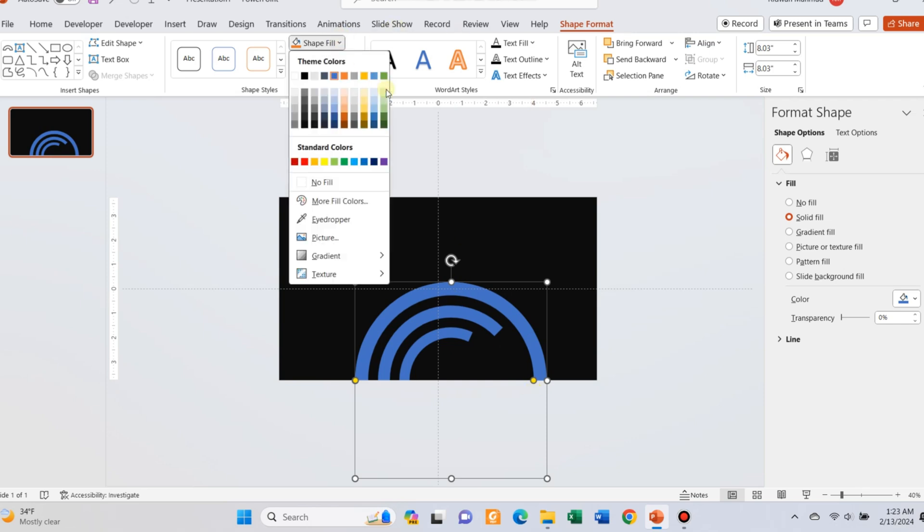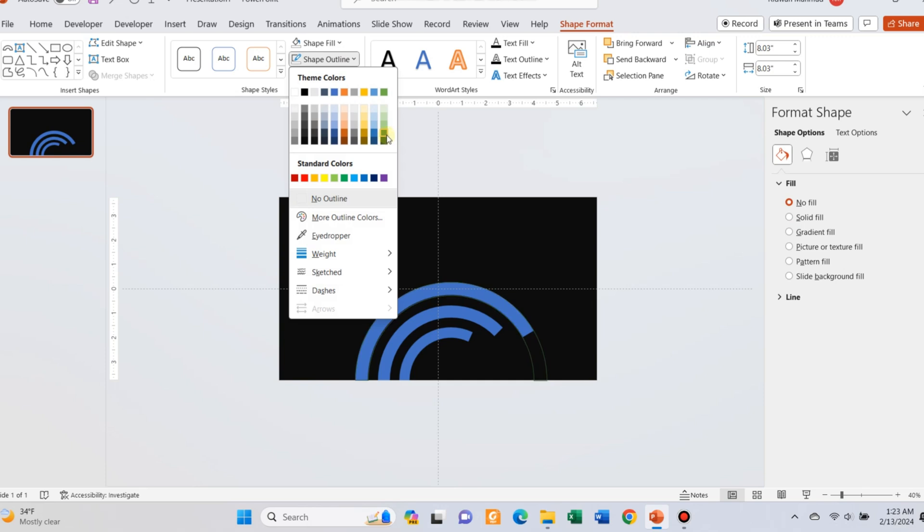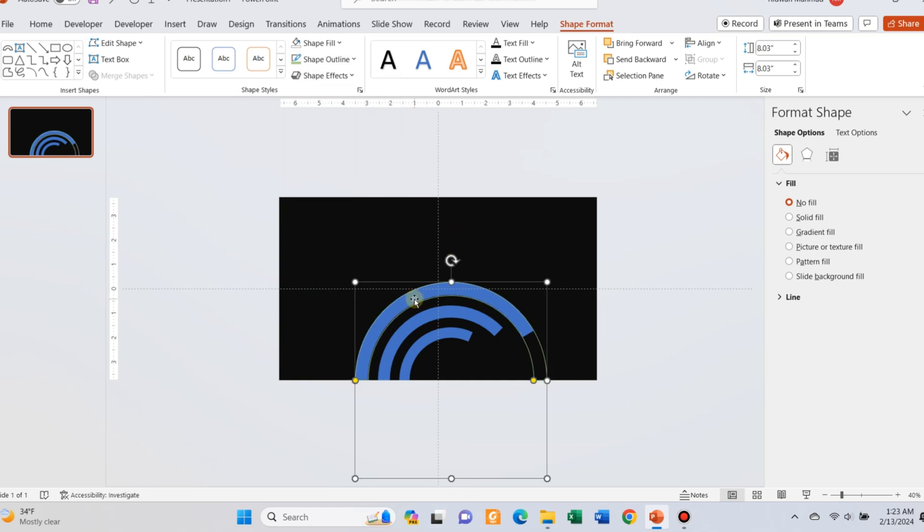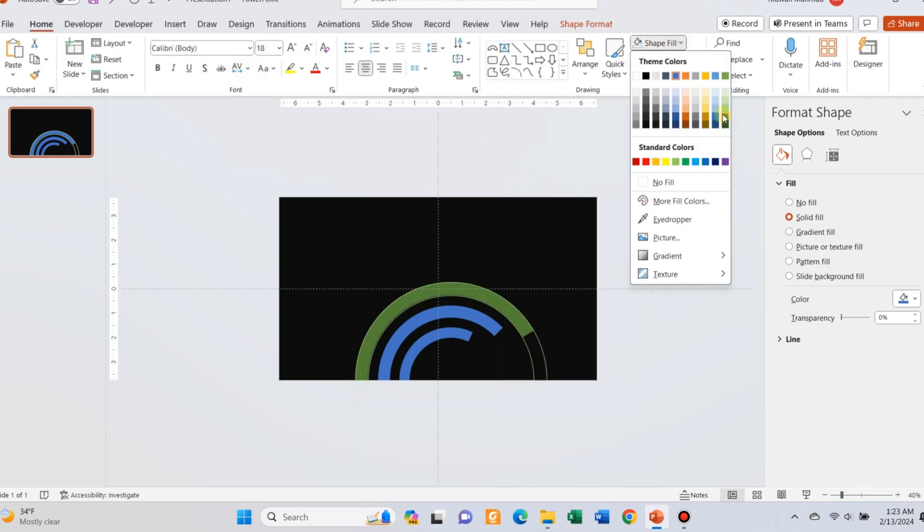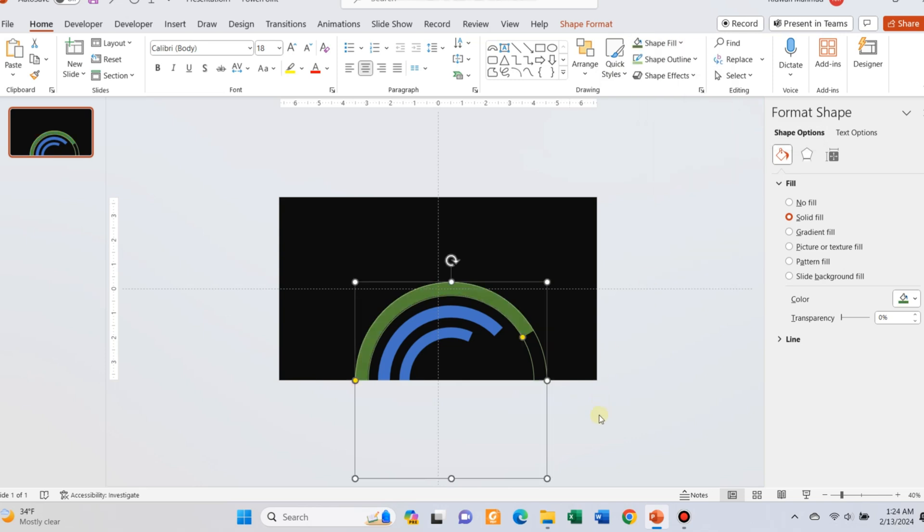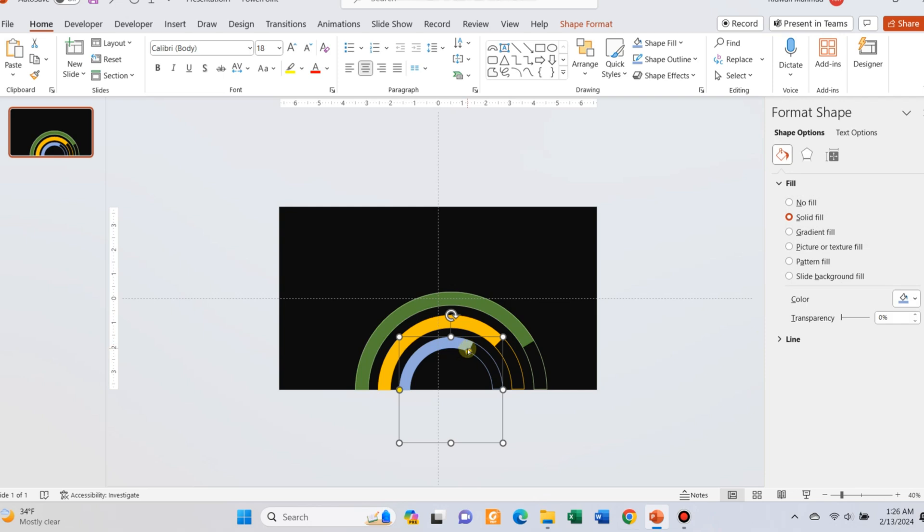Format the shape with no fill. Select an outline color for the shape. Now right click and send it back. Now format the outer smaller arc with the same line color. Follow the same process for the rest of the two arcs.